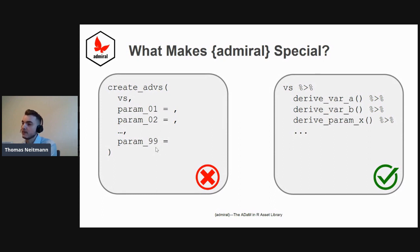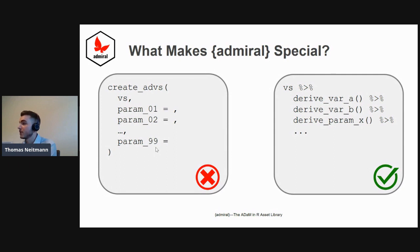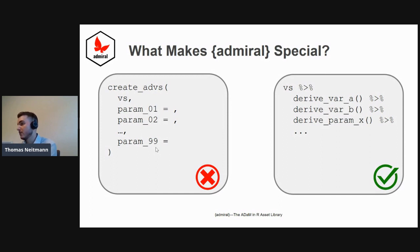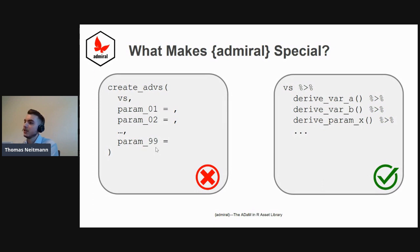For you as a data scientist, creating an ADAM dataset basically becomes an exercise of picking and choosing from existing admiral functionality, developing any study-specific functionality you may need on top yourself, and then calling these functions in the correct order.